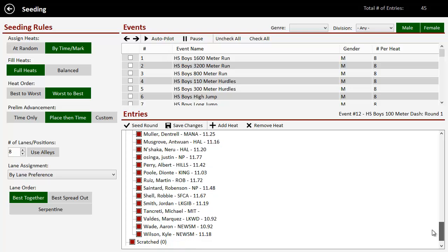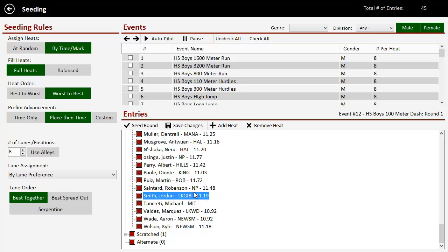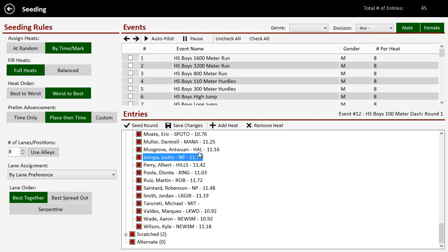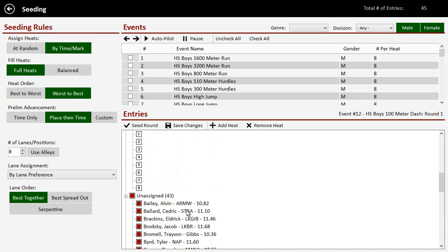What I can do at this point is I can scratch a few people. There's other ways to scratch, but if we want to scratch here, I just double click on him. He goes to scratch. Double clicked on this guy. He goes scratched. So we've got two in the scratched, leaving us with 43 unassigned.